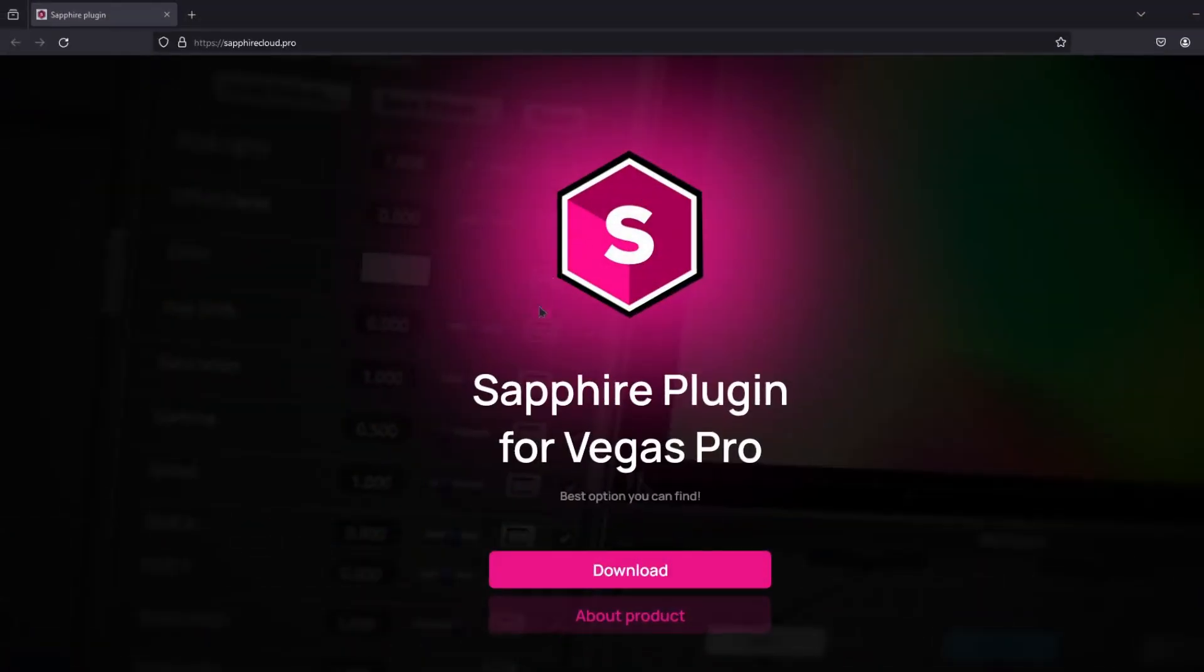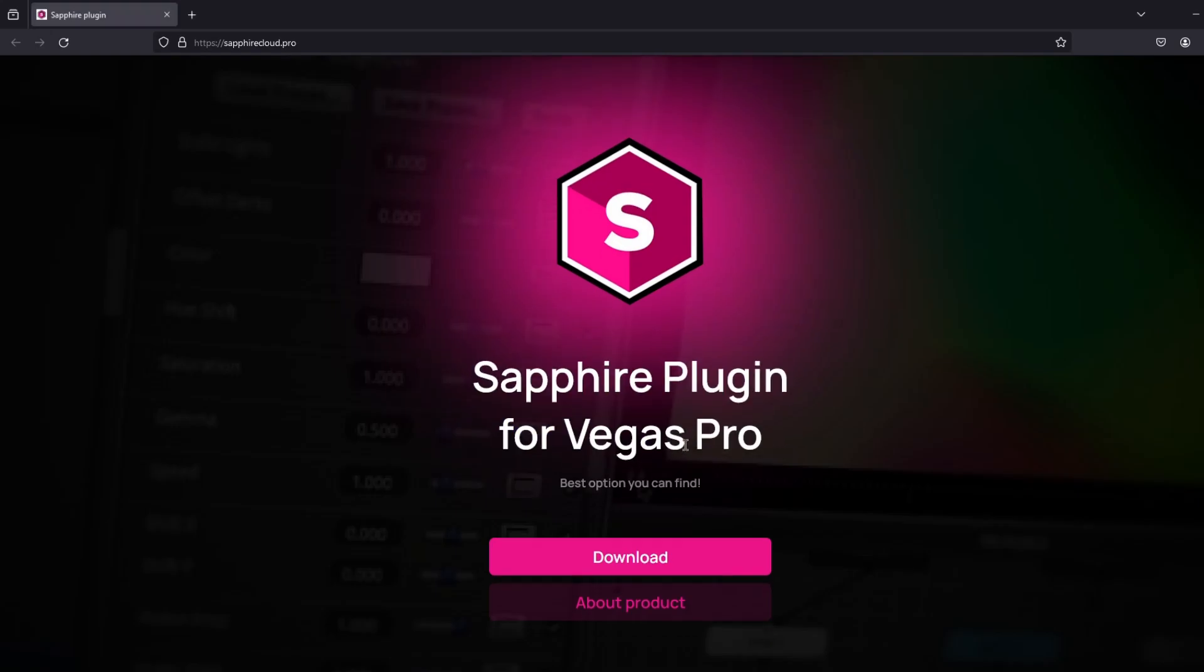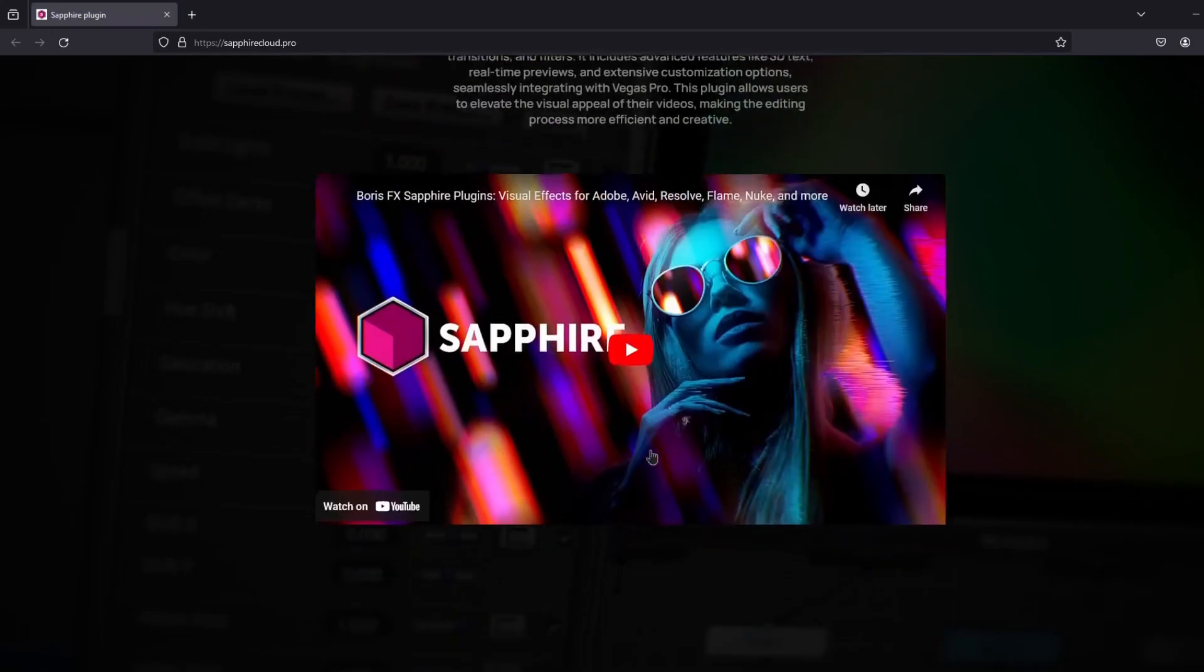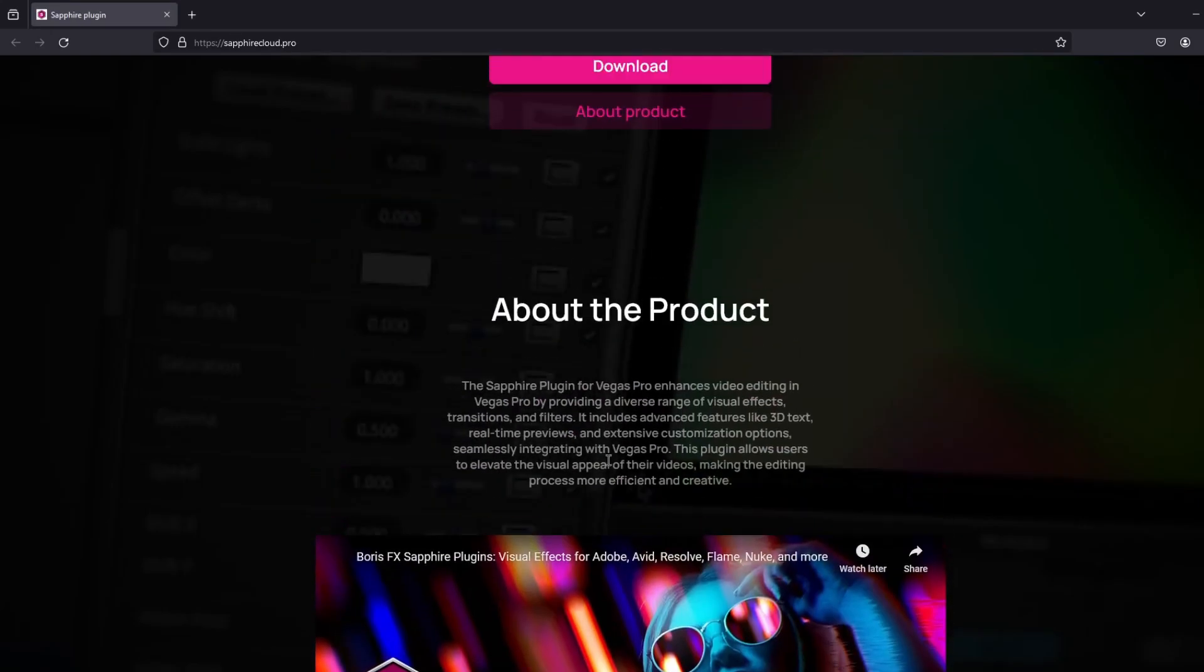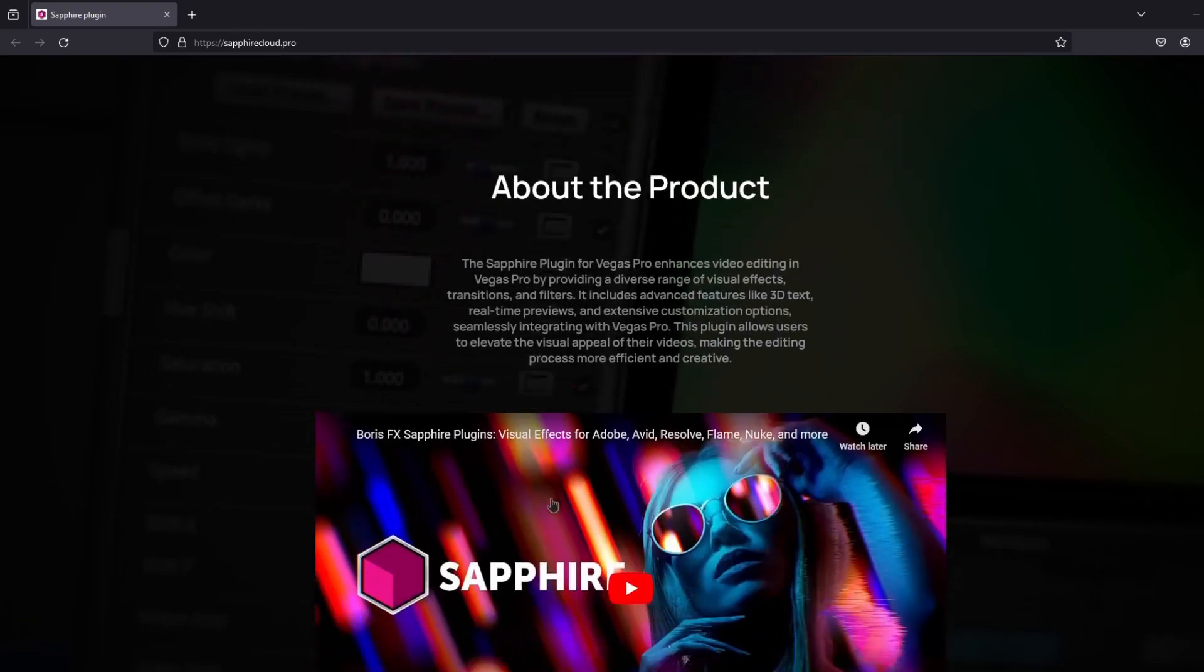Hello all friends, in this video I will show you where you can download the plugin Sapphire for Vegas and how to install it. Let's get started.